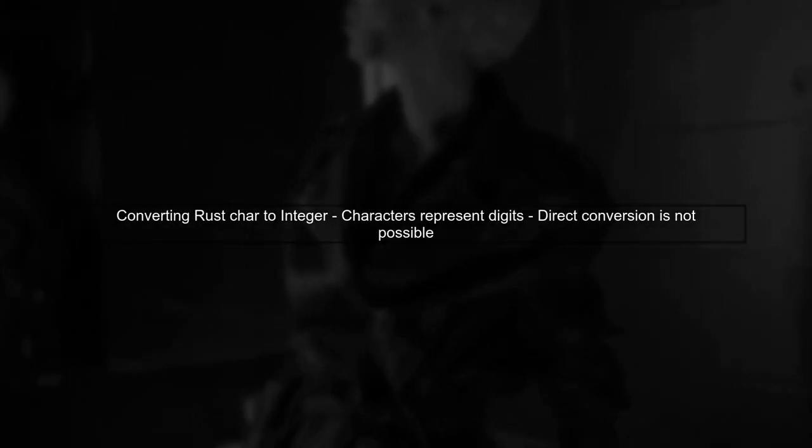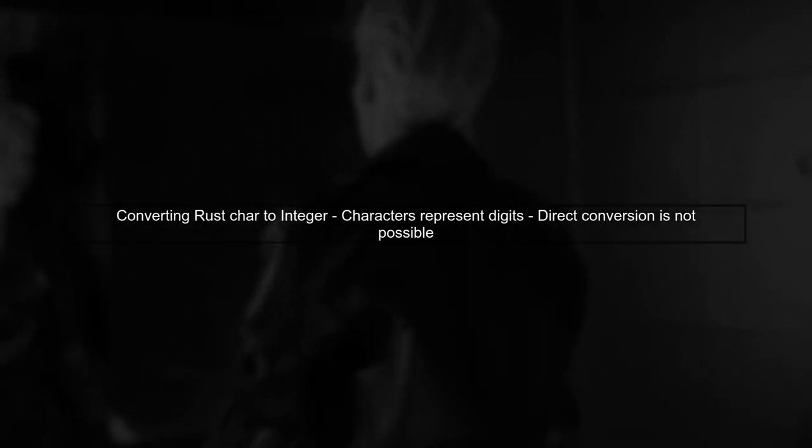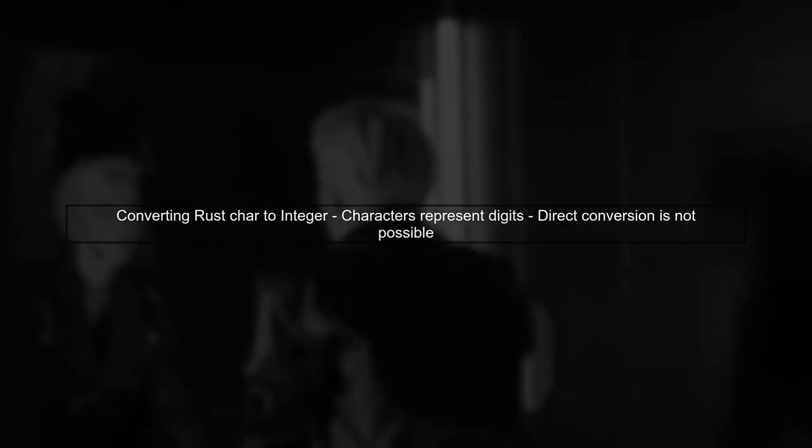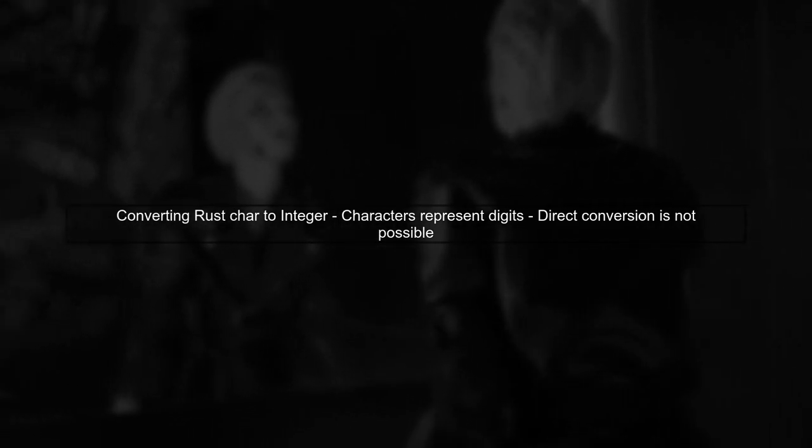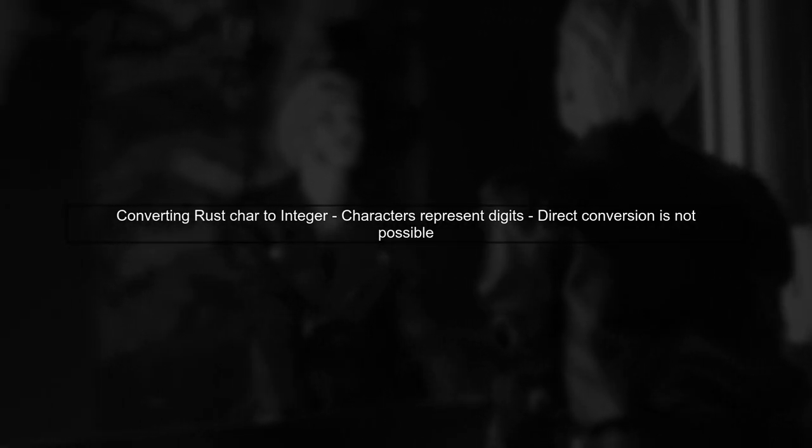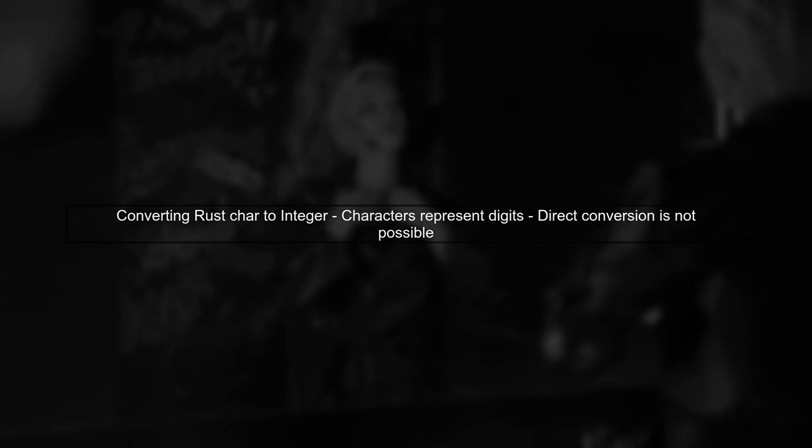To convert a Rust char to an integer, we first need to understand how characters represent digits. In Rust, characters are not directly convertible to integers, so we need to use a different approach.